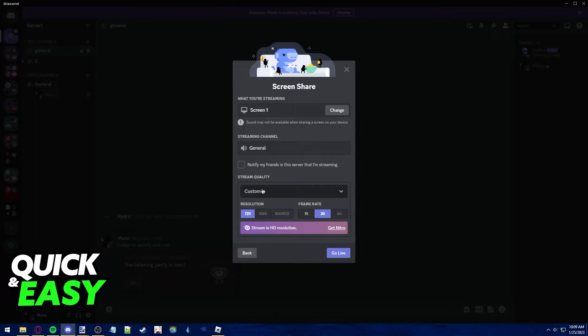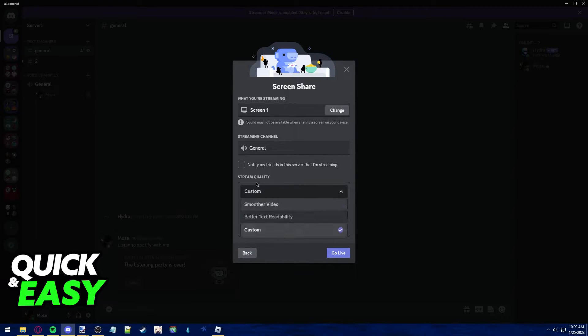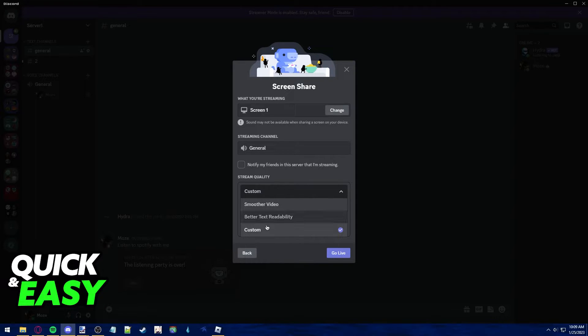As you can see, if you take the time to see the stream quality, you can choose between smoother video, better text readability, and custom.